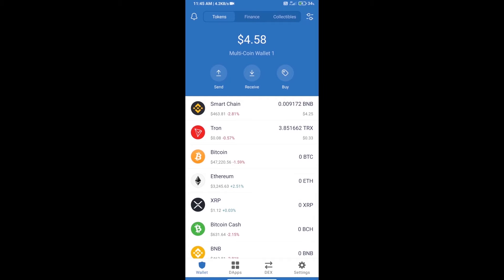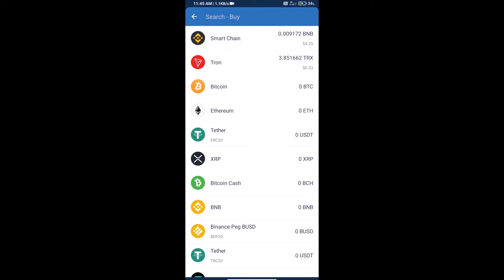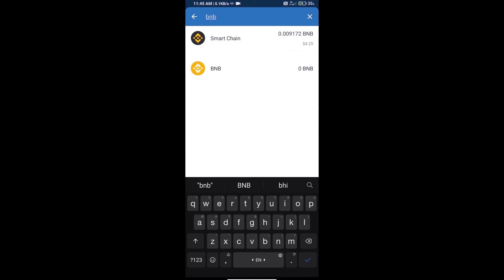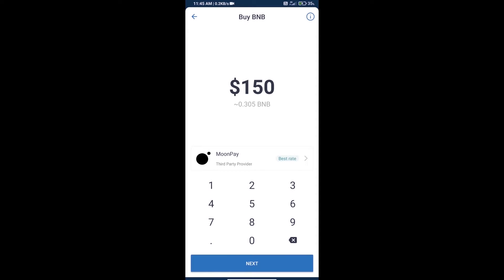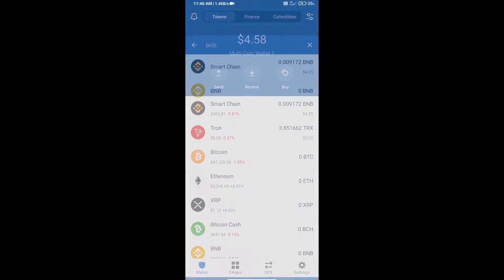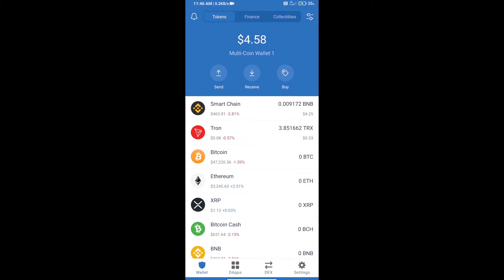Hello guys, today we will show you how to buy Mech Master token on Trust Wallet. Firstly, we will purchase BNB Smart Chain and click on the buy button. Here we will search BNB and click on Smart Chain. We can purchase minimum $50 BNB using MoonPay. After purchasing BNB Smart Chain, we will open DApps.